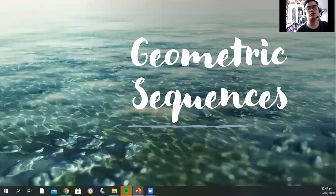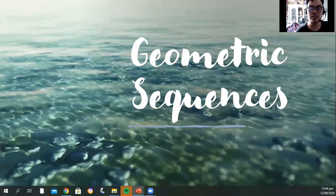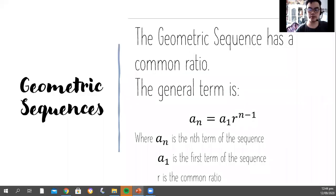Hello guys! Our topic for today is geometric sequences. When we say geometric sequences, each of the geometric sequences has a common ratio. And the general term is a sub n is equal to a sub 1 times r raised to the power of n minus 1.